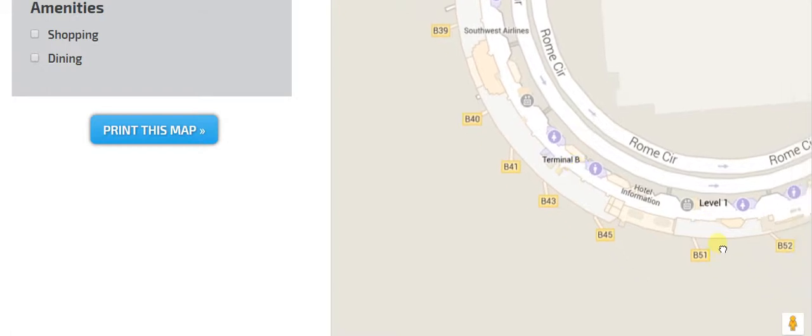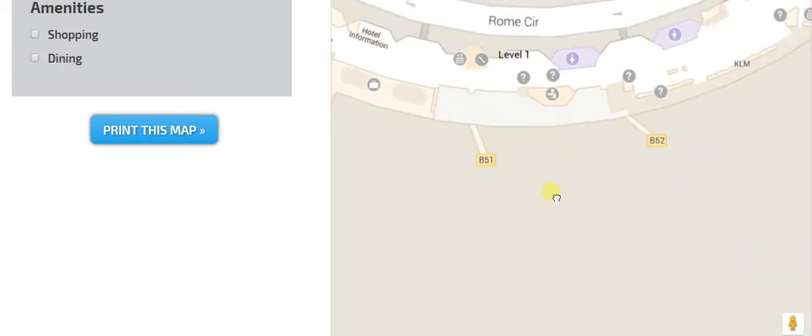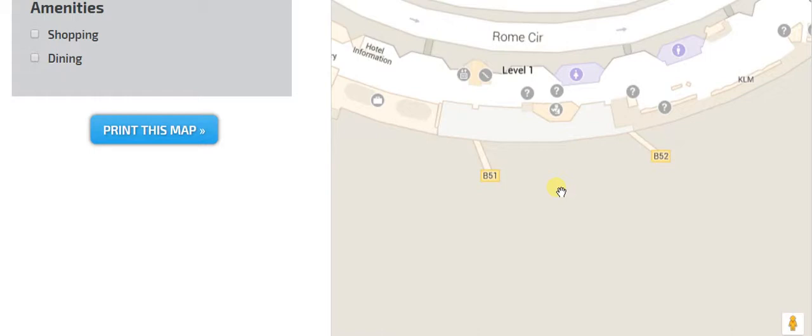So coming over here, we have this small section right here, gates 51 and 52. This is mostly used by Alaska Airlines. You could see a stray delta in here a few times, but this is mostly used by Alaska Airlines at gate B-52.